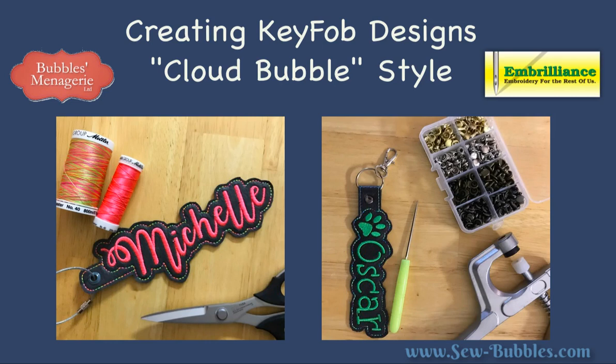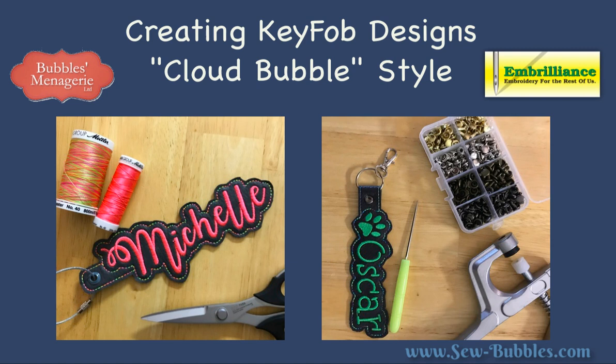Hello, this is Lisa Sew Bubbles and in this video I'd like to talk to you about creating key fobs in Embrilliant Stitch Artist. You know the kind that are so popular with a name and a design and a cloud-like outline stitched around them? All you really need to create these is Embrilliant Stitch Artist and yes you can do this in Stitch Artist Level 1.